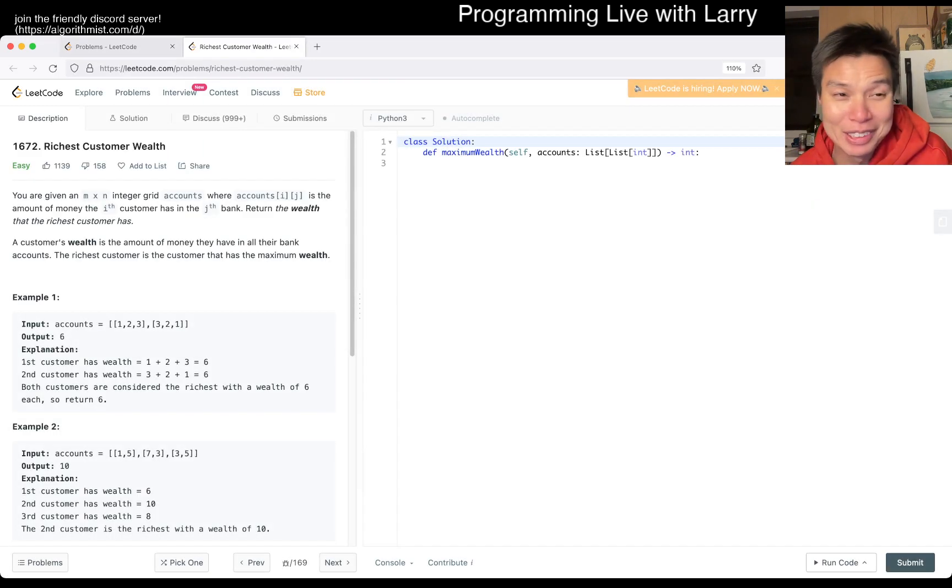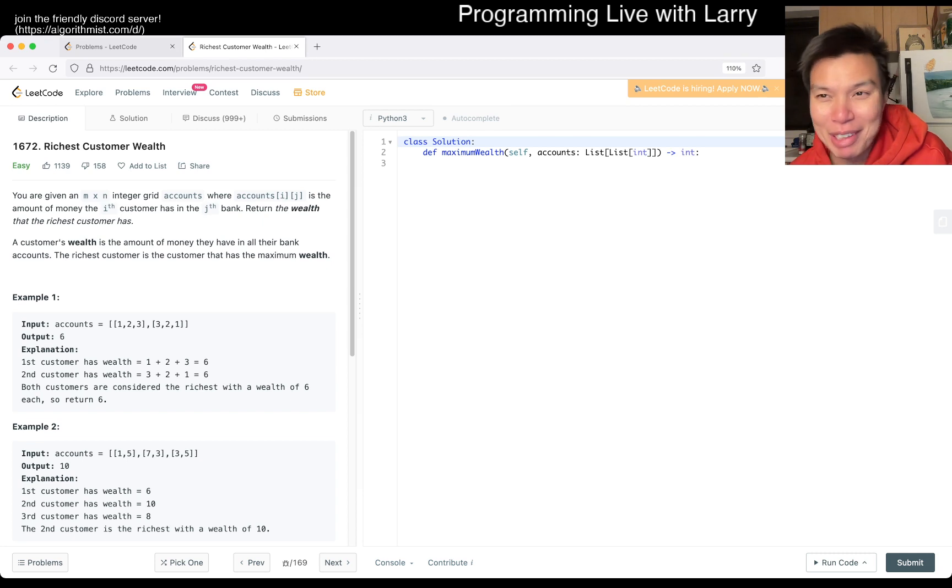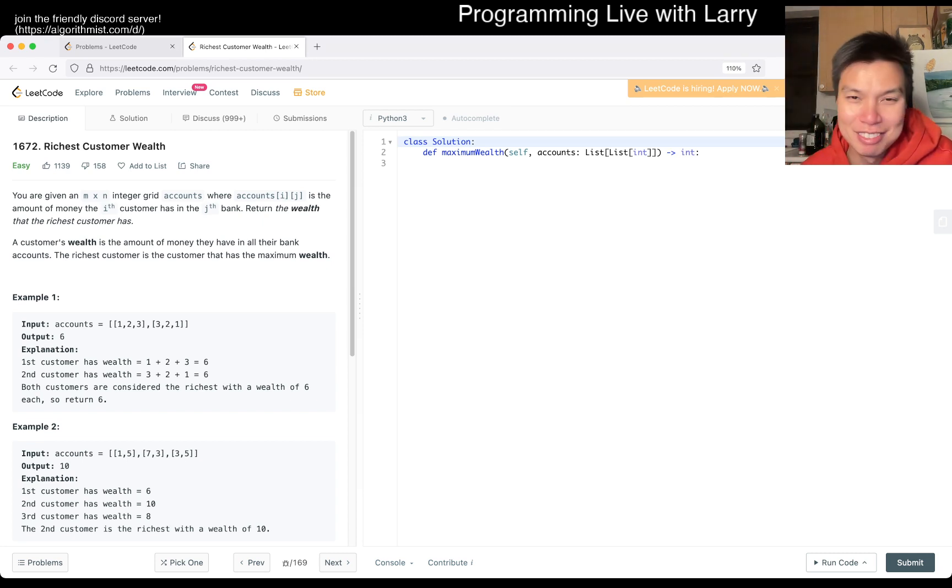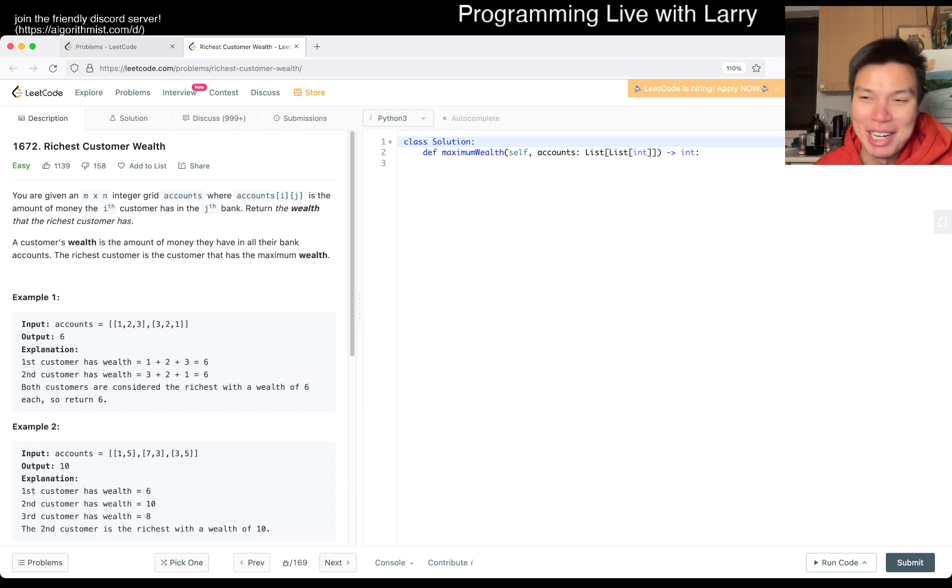Join me on Discord. Let me know what you think about today's problem on daily LeetCode challenge.